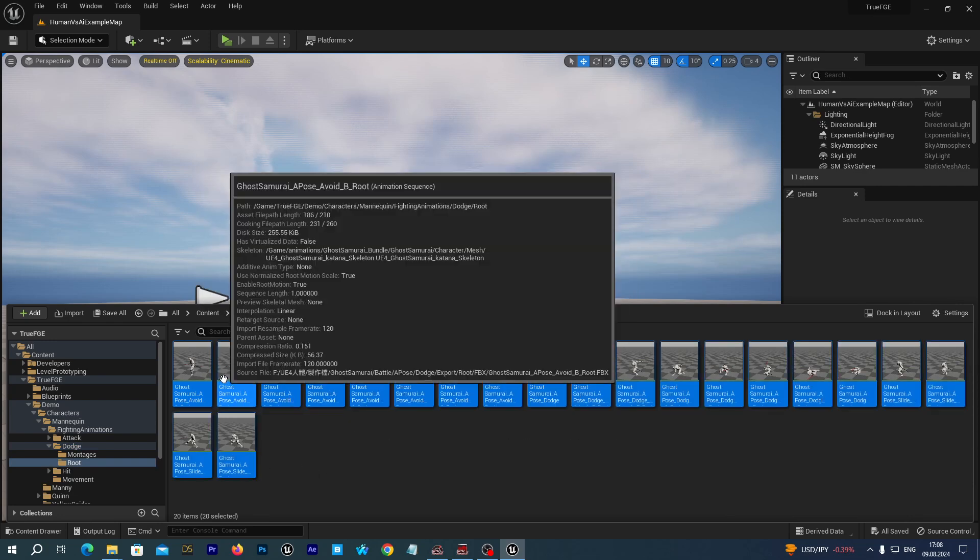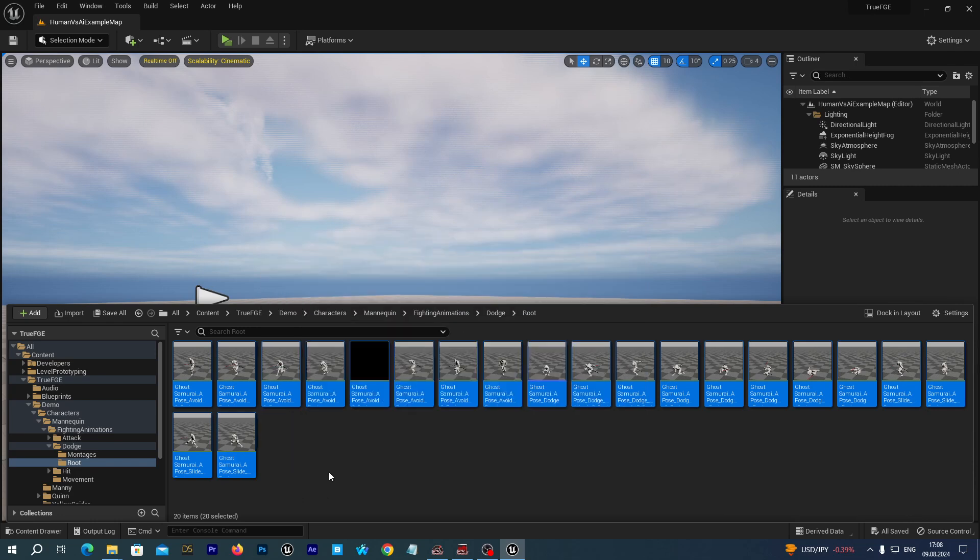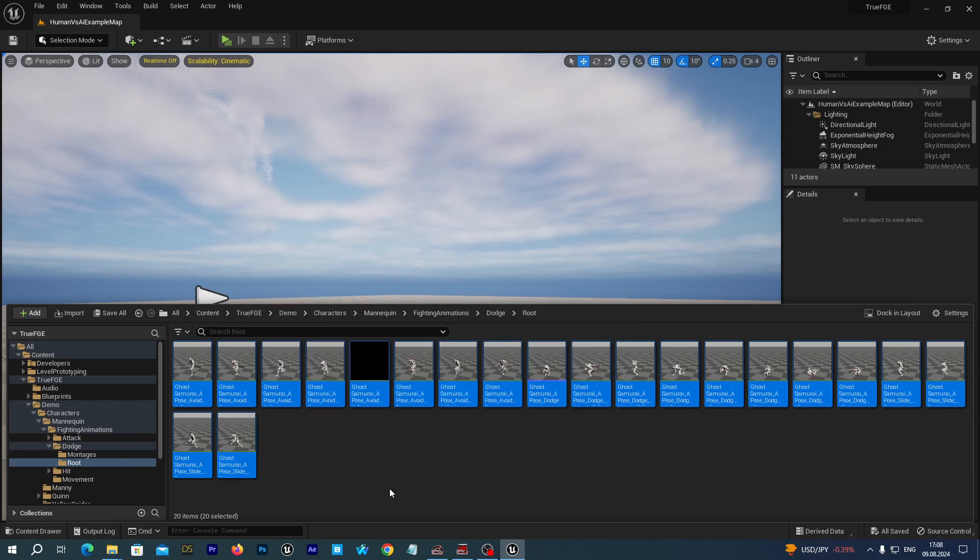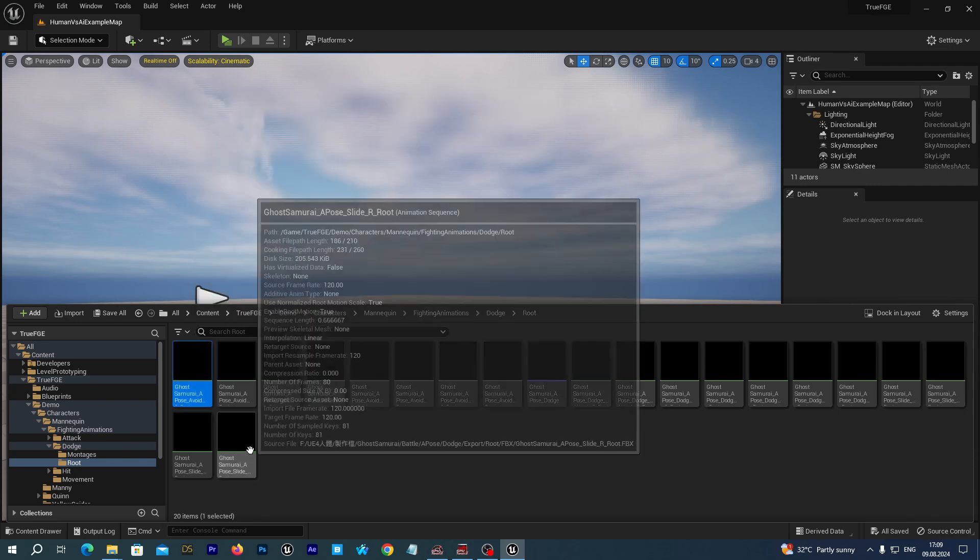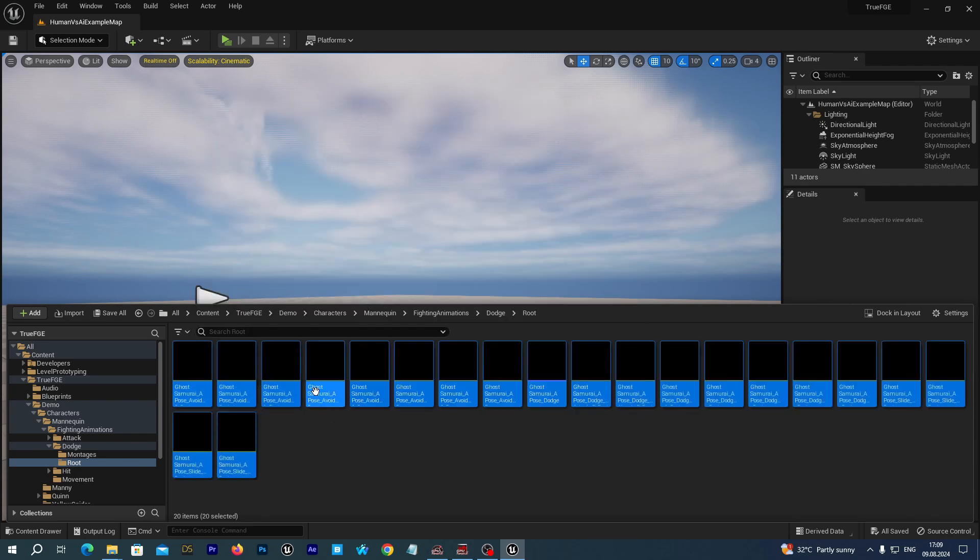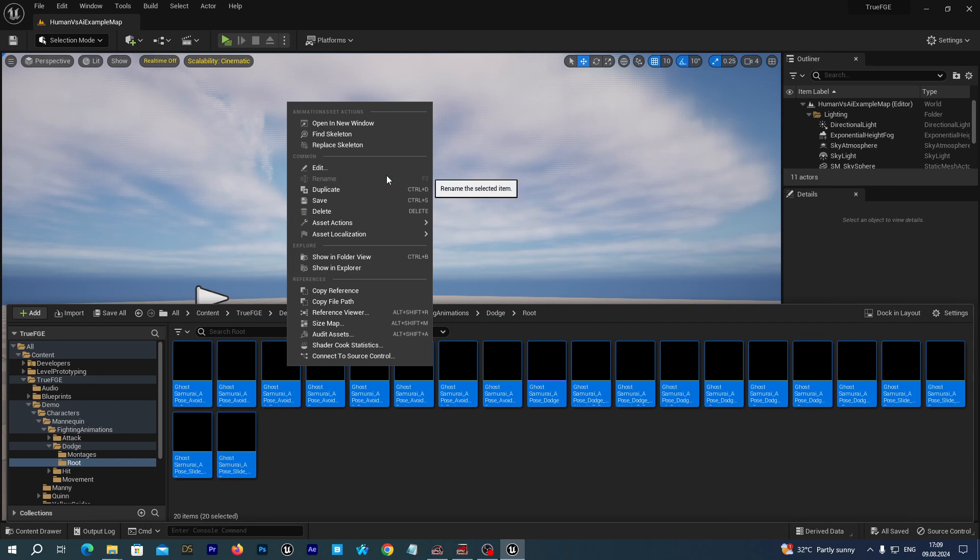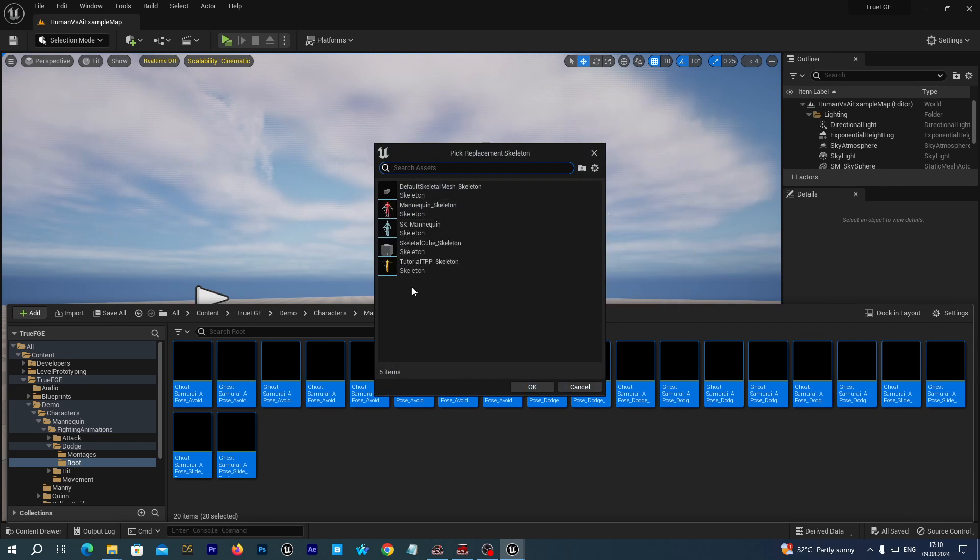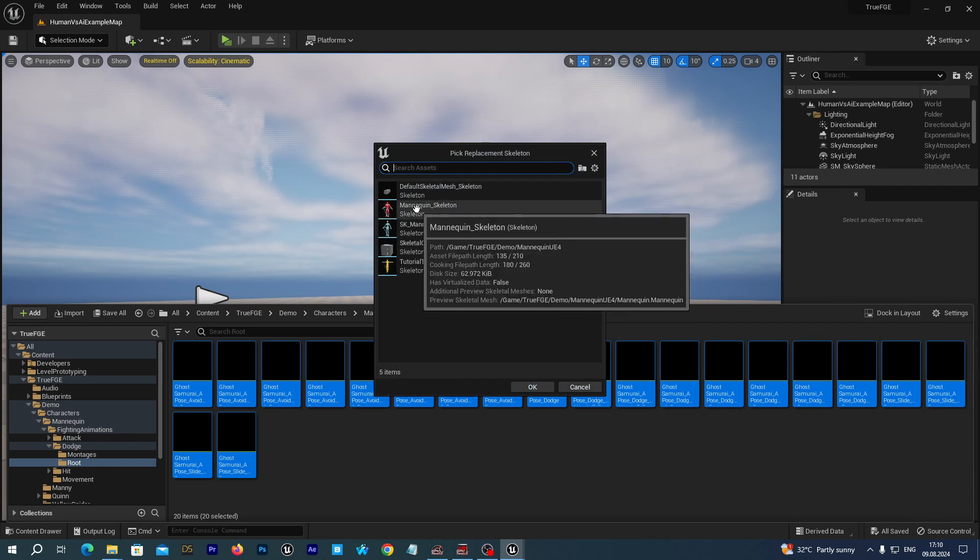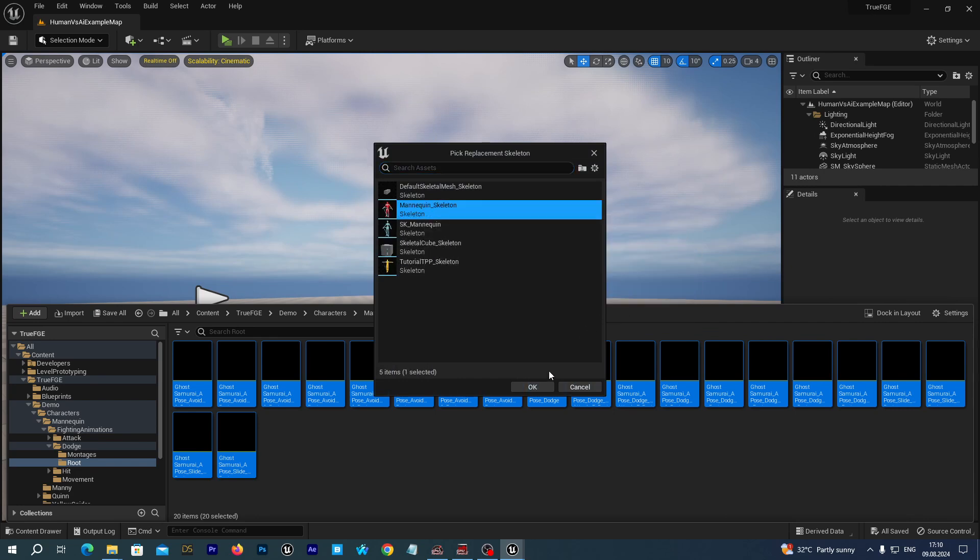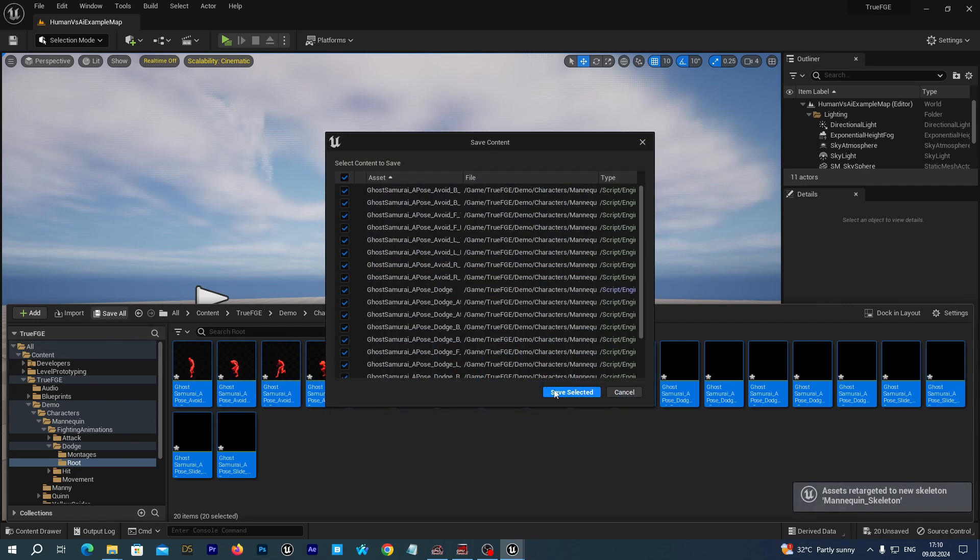These animations have been developed for the UE4 skeleton that comes with the Samurai Bundle. We are not going to import that skeleton because we have our own one in the True Fighting Game Engine. We hold the shift key and select all the animations from this folder. Right click and select replace skeleton, then select our UE4 mannequin skeleton that comes with the fighting game engine. Save everything.